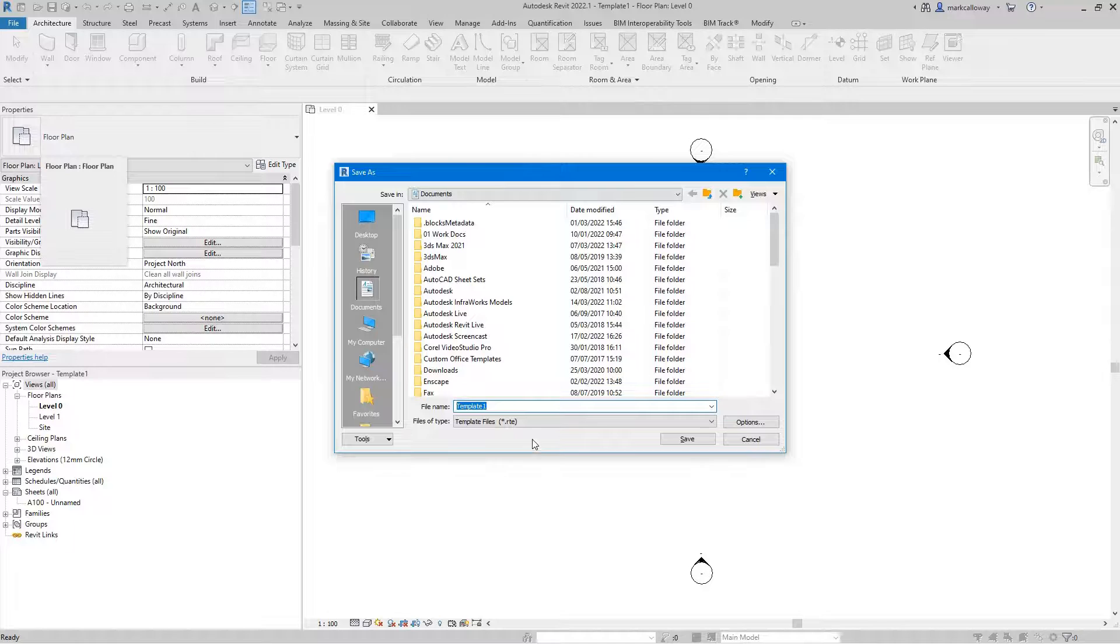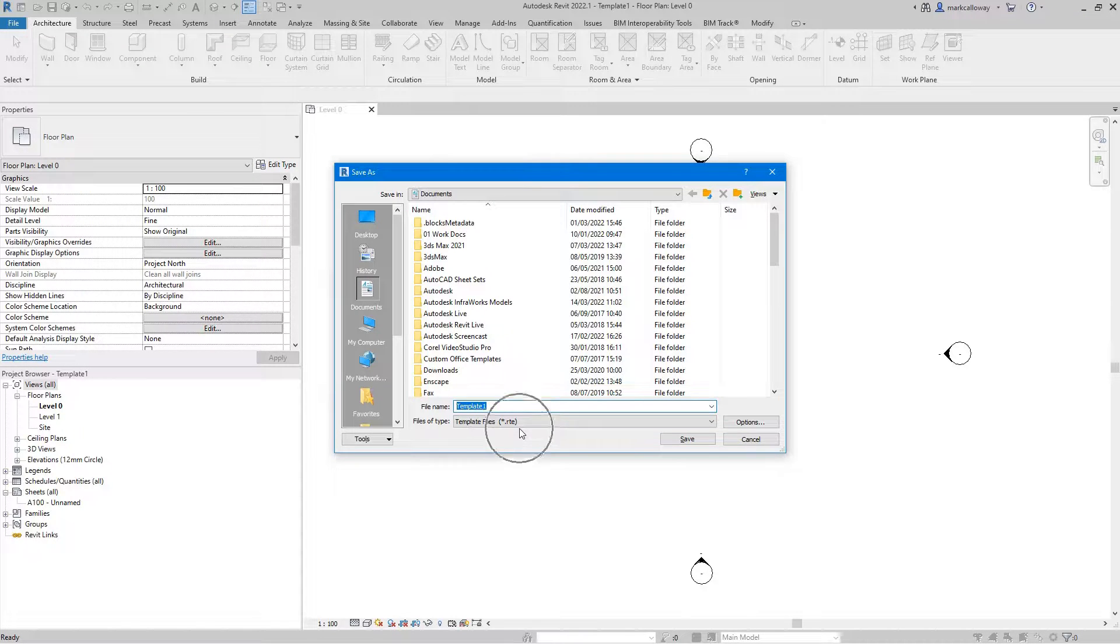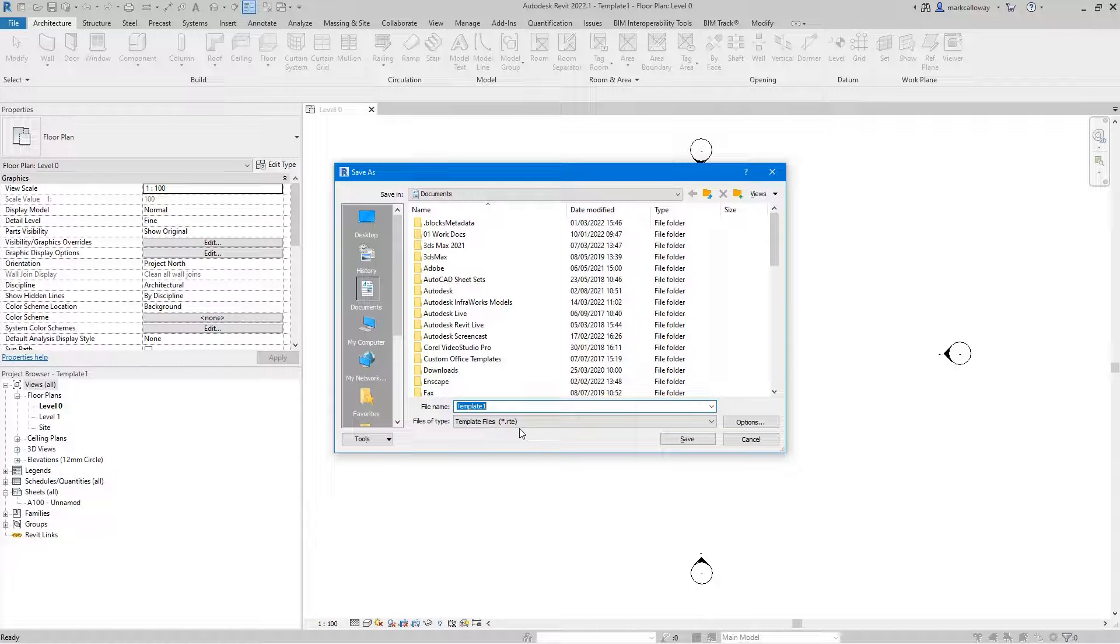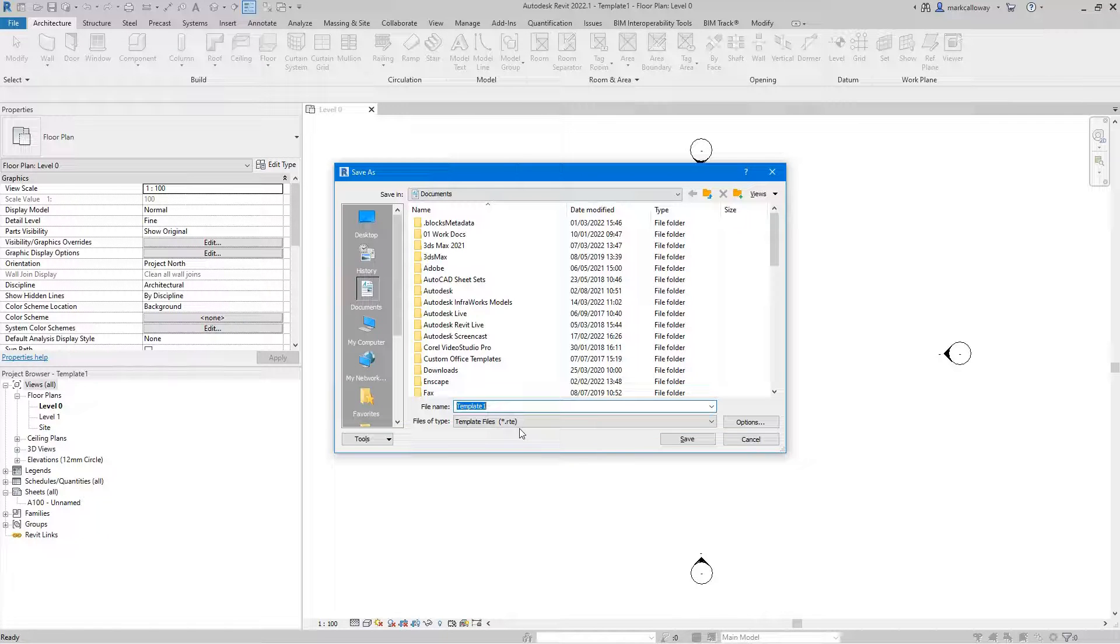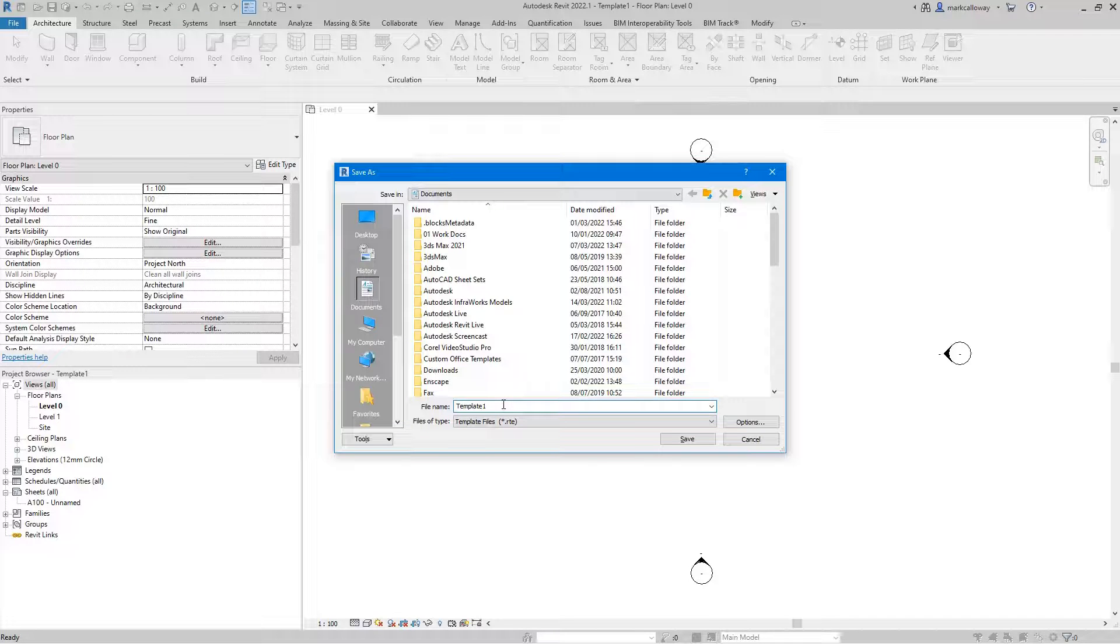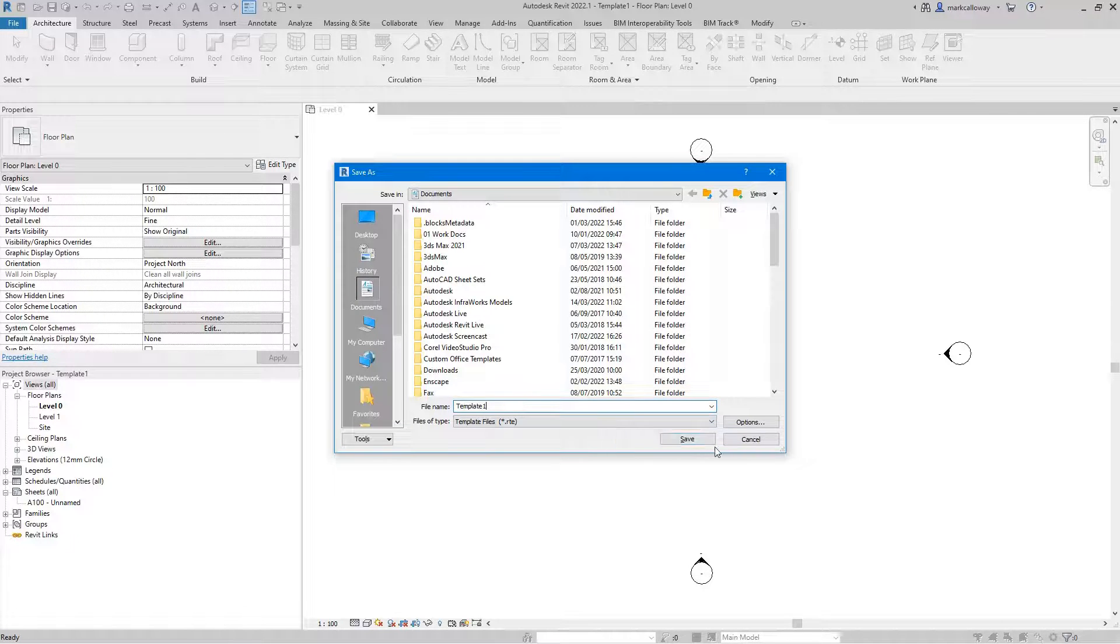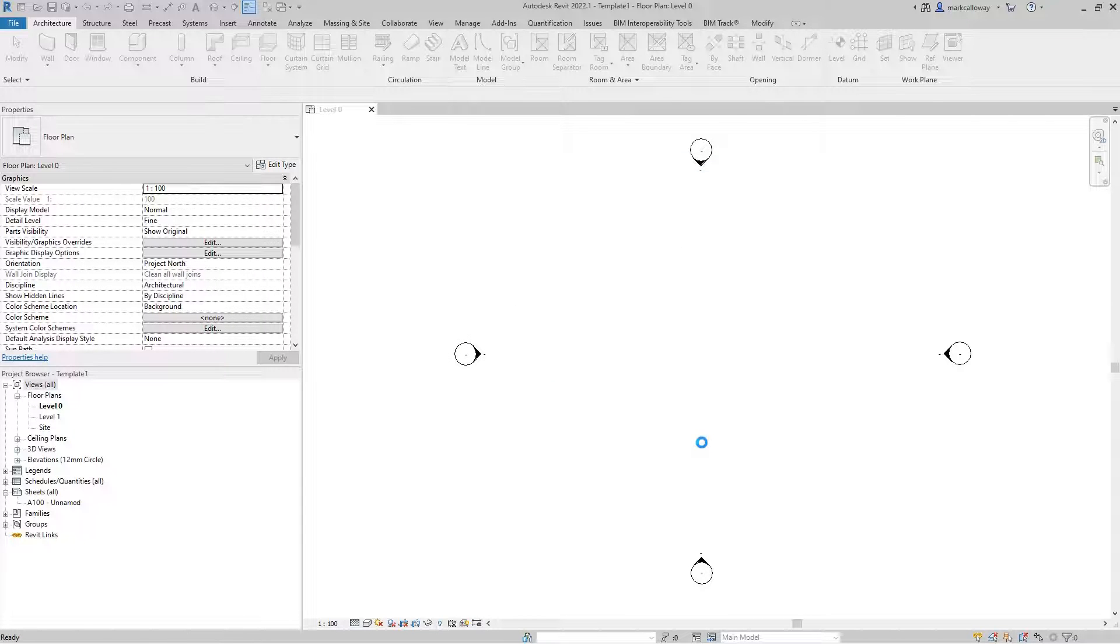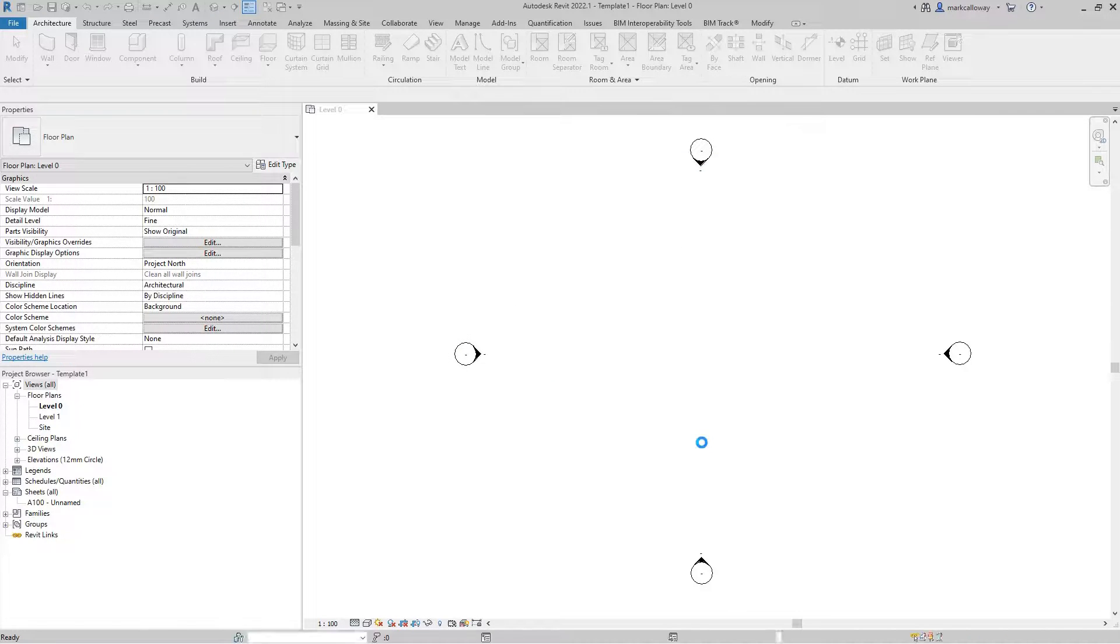Now if we just go file and save, the difference that we have here to saving a project is the file type at the bottom here. So this is going to save it as a template file rather than a project file. We can give this a sensible name. I'm just going to leave it as template one for this example and hit the save button.